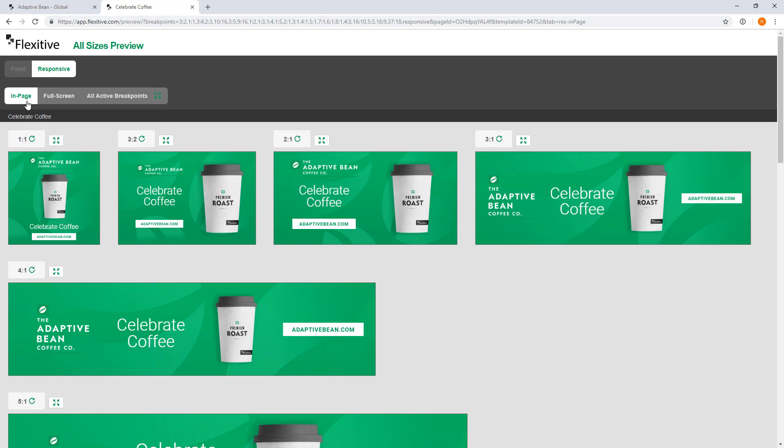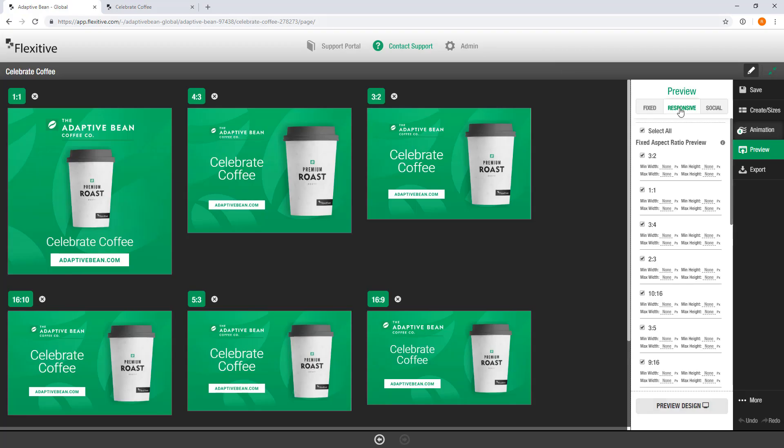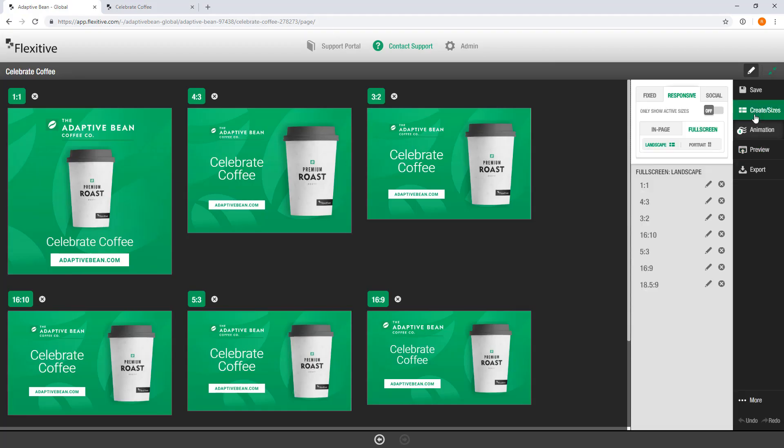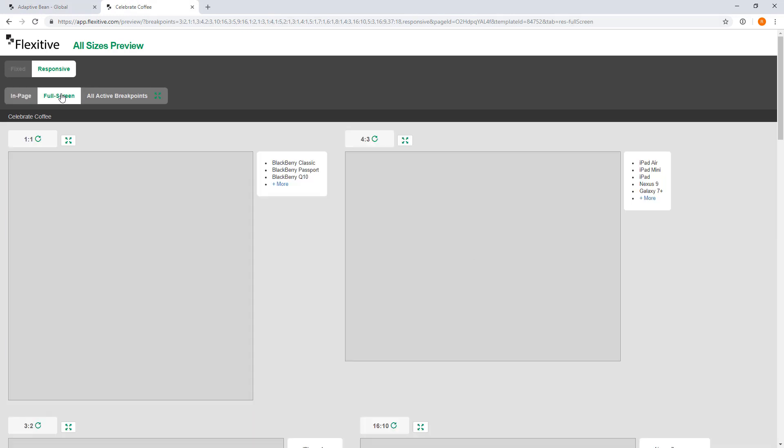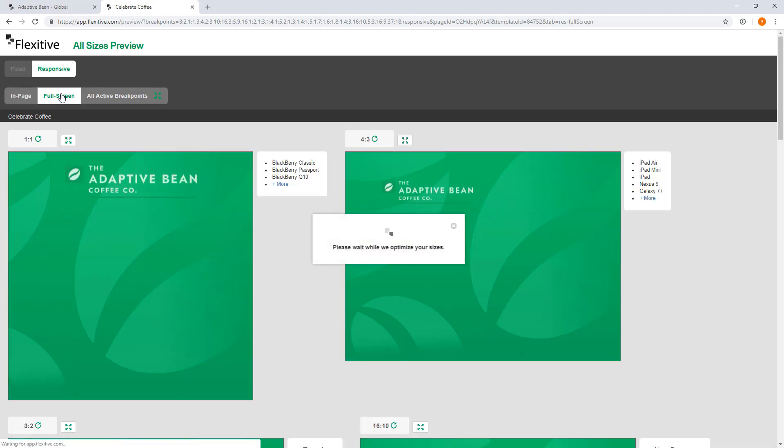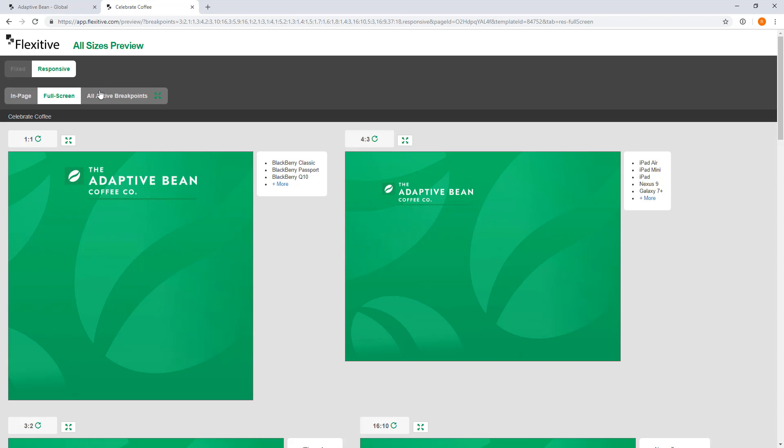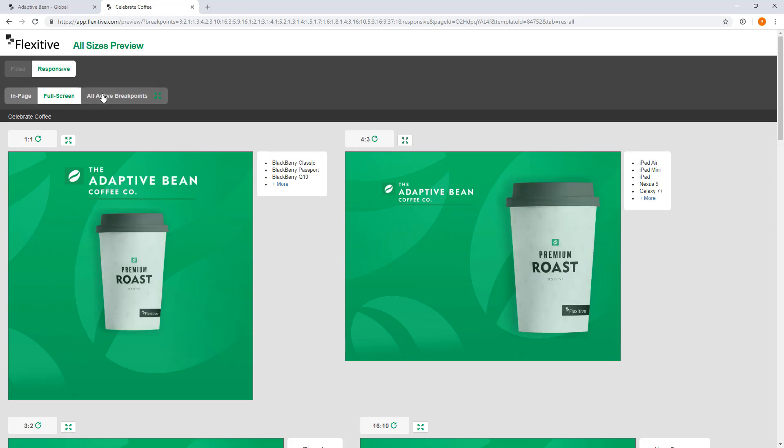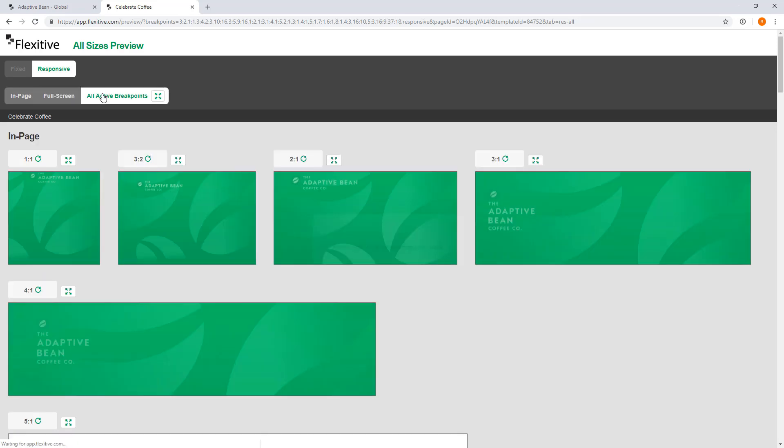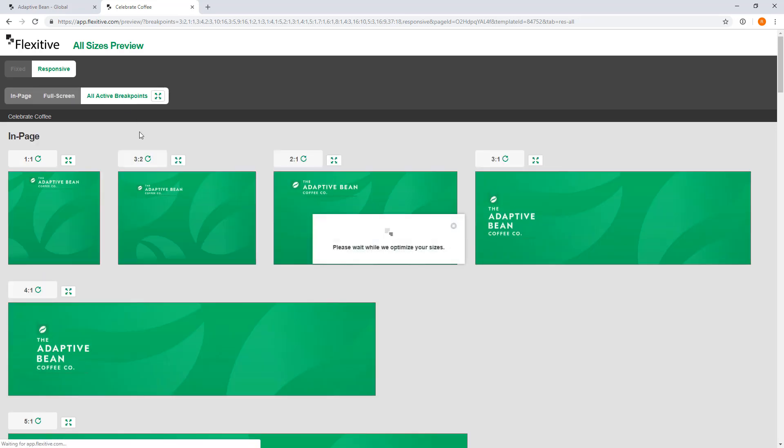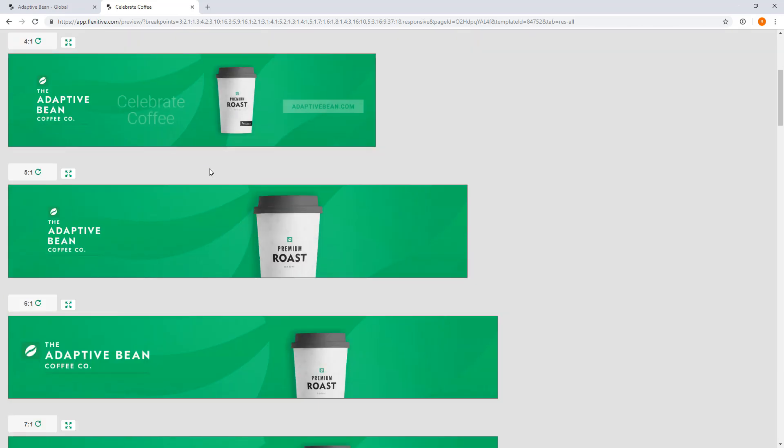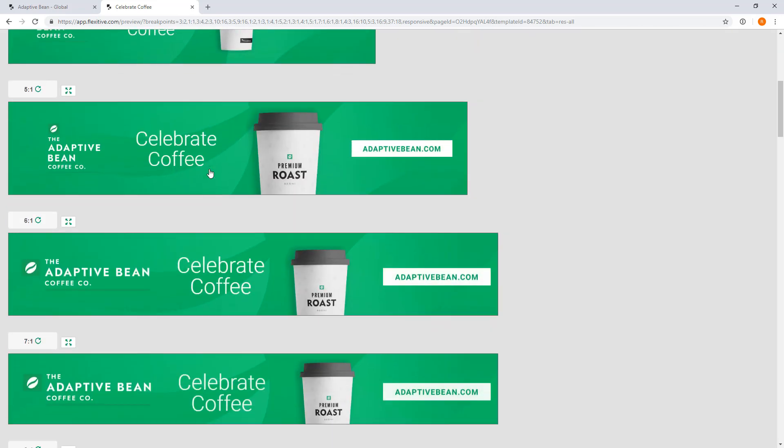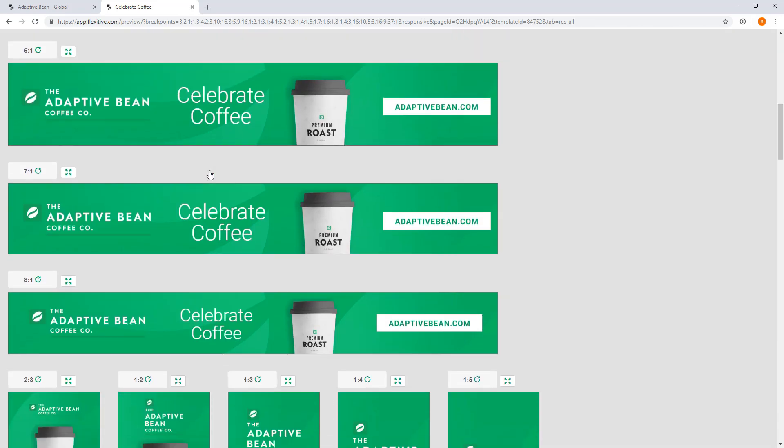Now in the preview page you can see we've actually divided it up so you'll remember in the actual app if we jump over to the create/sizes panel there's an option for in page and in page responsive and full screen responsive. Similarly we split that up in the all sizes preview so you have in page of your full screen sizes and then you have the option for all active breakpoints and this all active breakpoints is going to show you every single size that you activated in your design all in one spot for you to review.